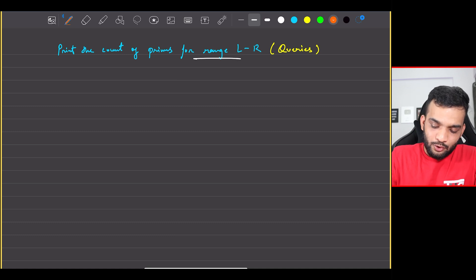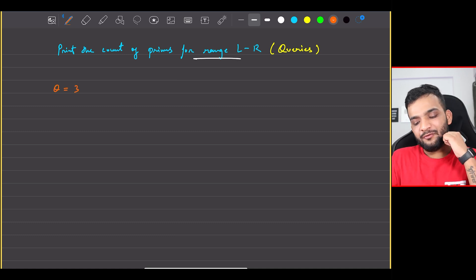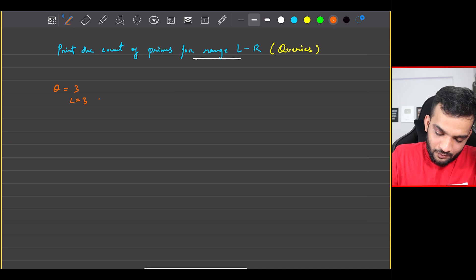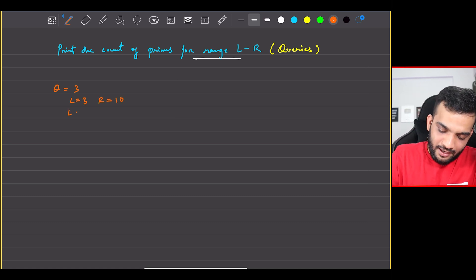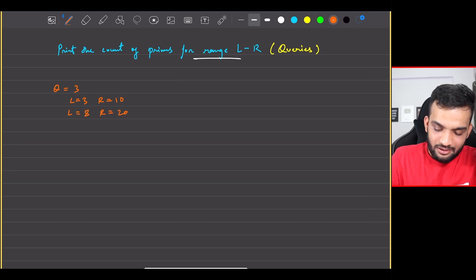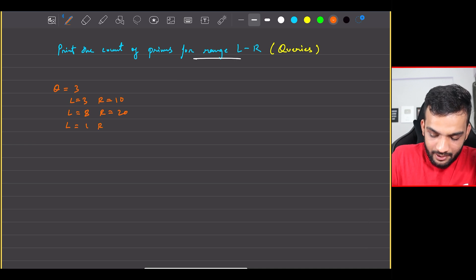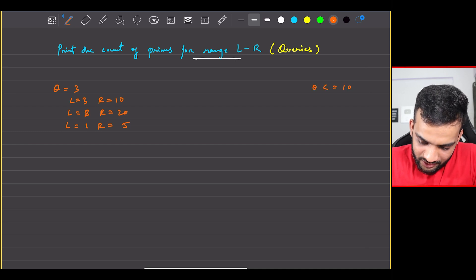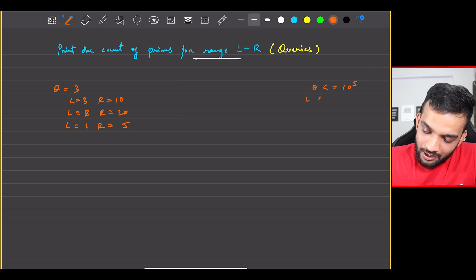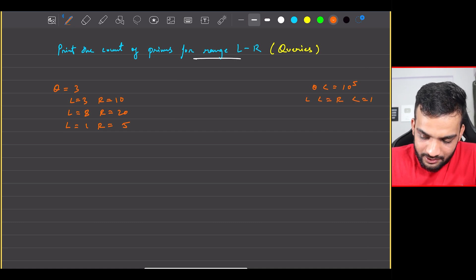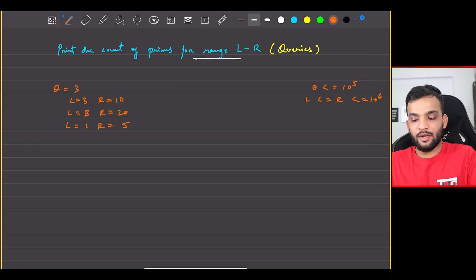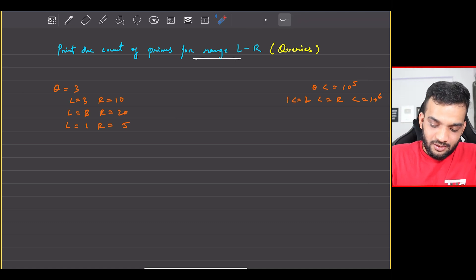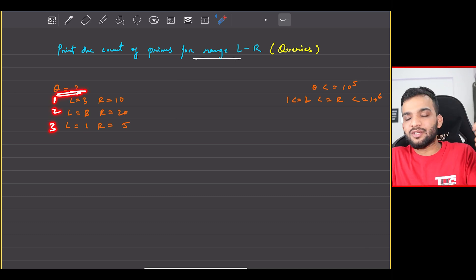You'll be given Q queries — assume Q equals 3. For every query you'll be given L and R. For the first query, L is 3 and R is 10; for the second, L is 8 and R is 20; for the third, L is 1 and R is 5. Q can be as large as 10^5, L will always be less than R, and R can go as big as 10^6.